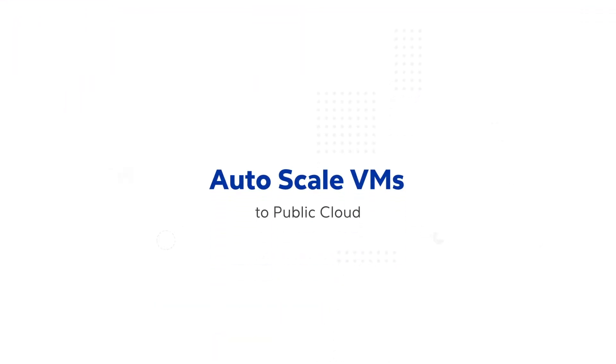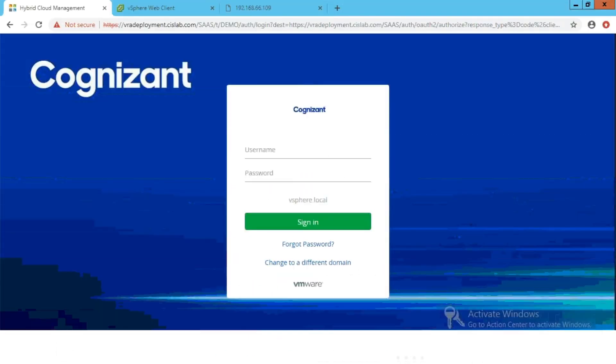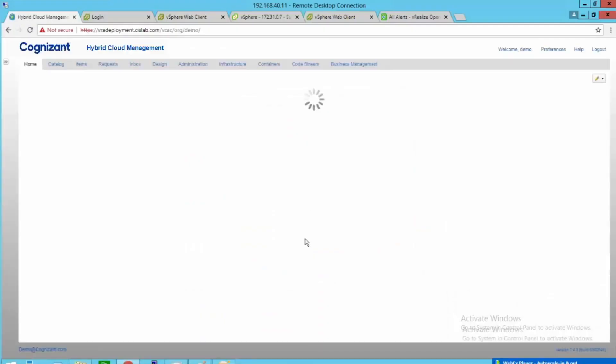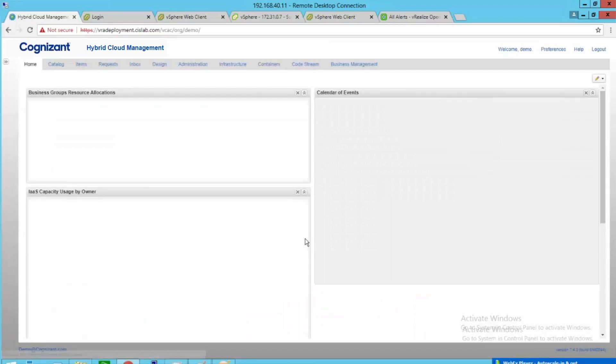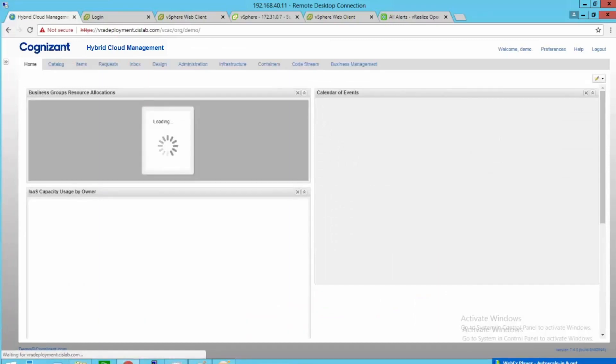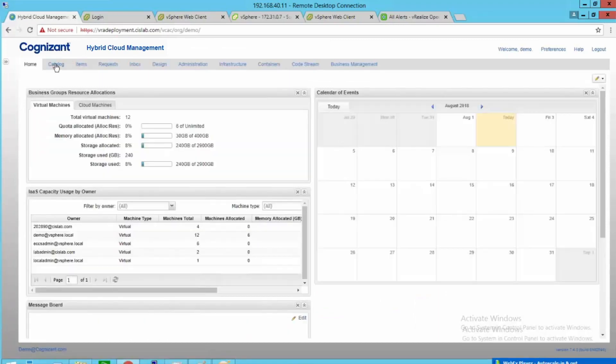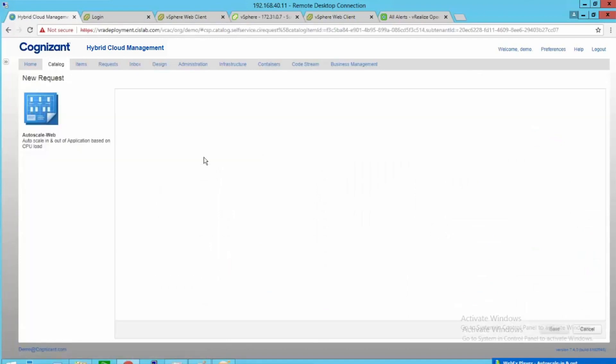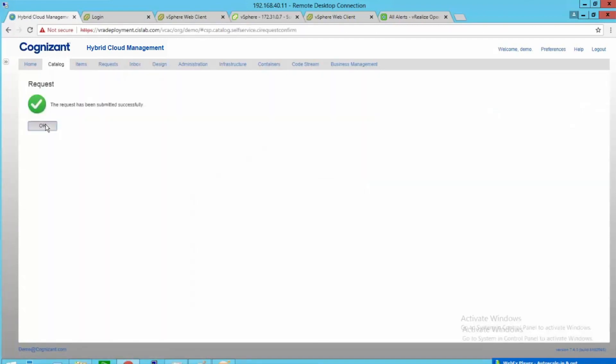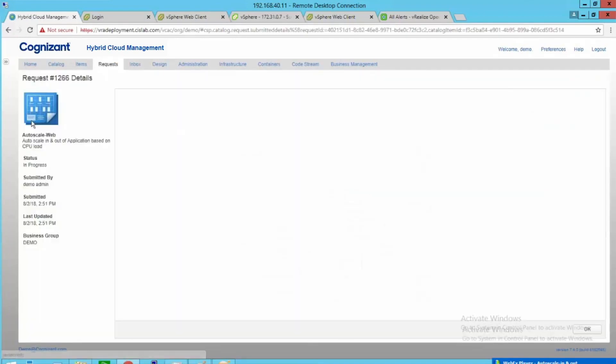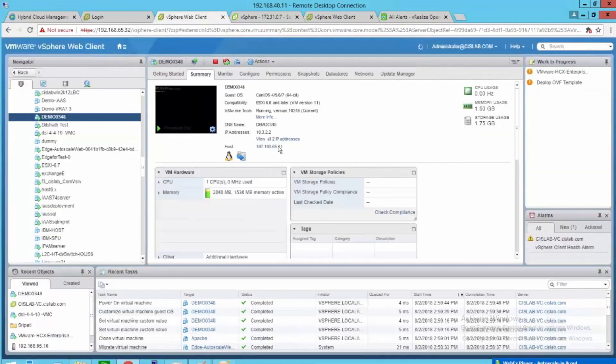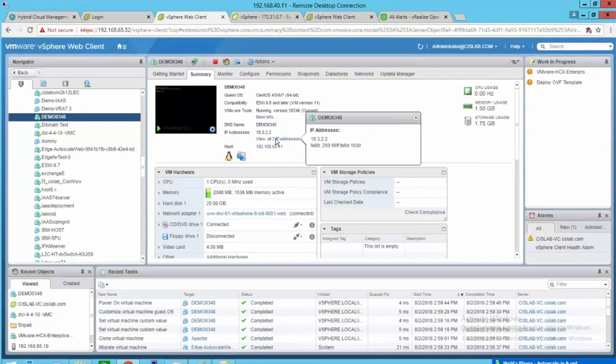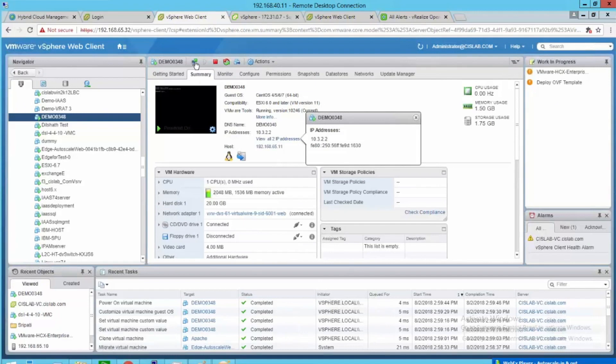Now let's see how we can bring the auto-scale feature by creating workflows to scale up and down. We will deploy an auto-scale web catalog.